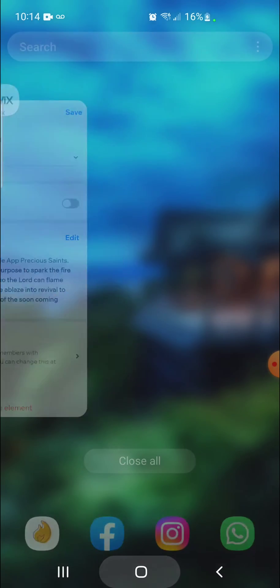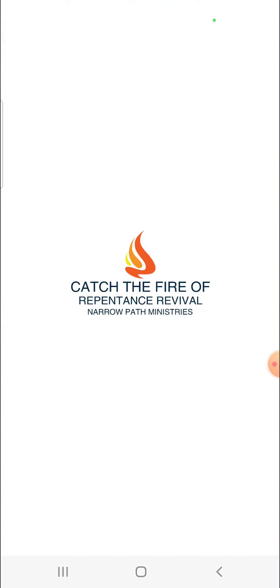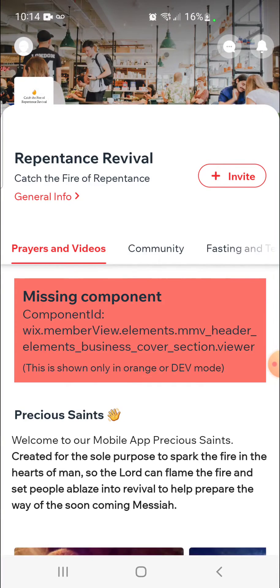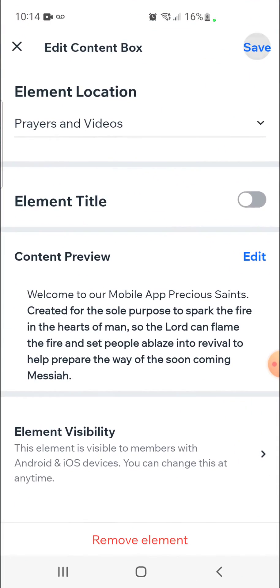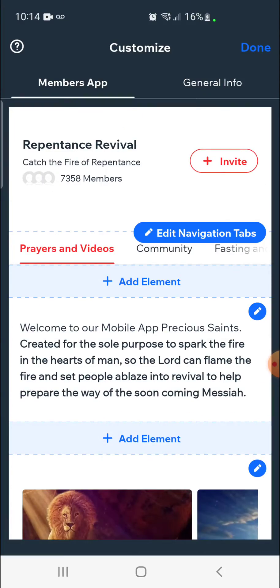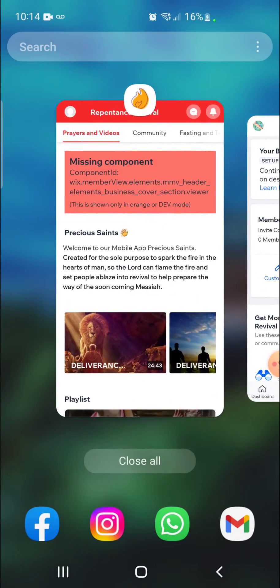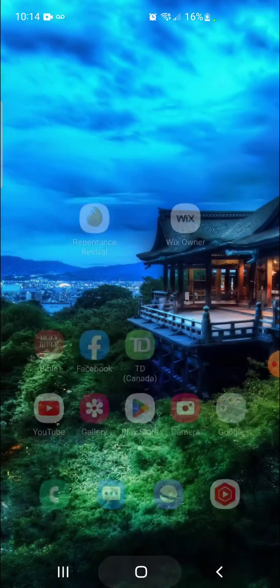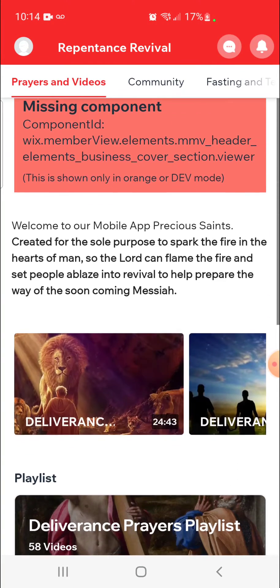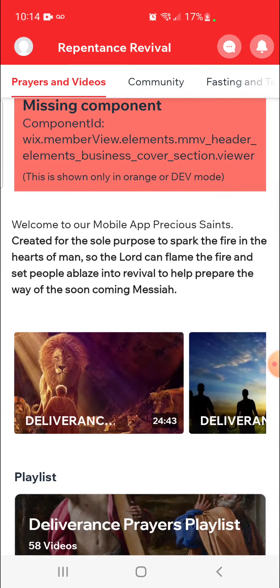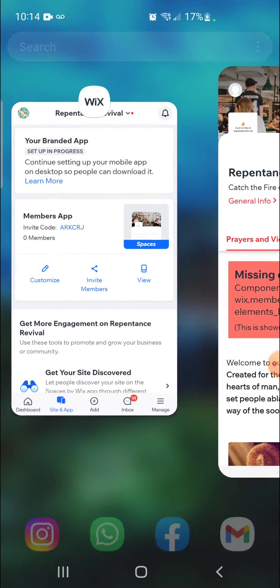If we look at our app right now, you'll notice it says precious saints. So if I simply make the change, hit save, hit done, close the app, and reopen it, you should notice that the app no longer has that title. It does update in real time, which is absolutely fantastic.